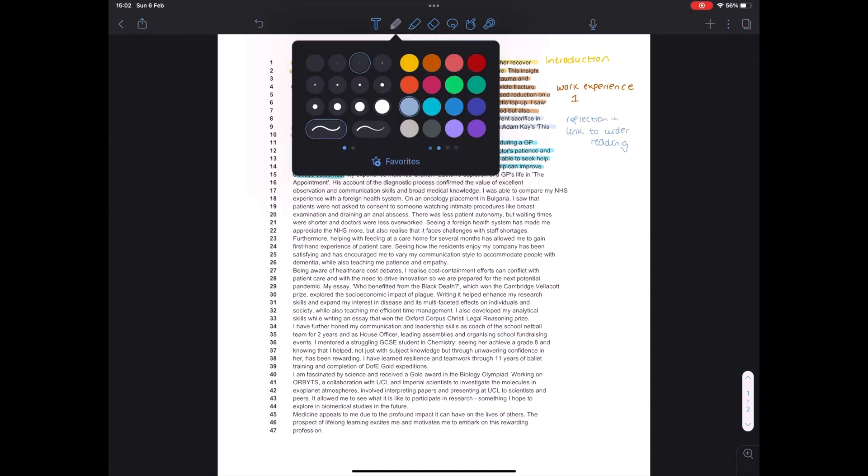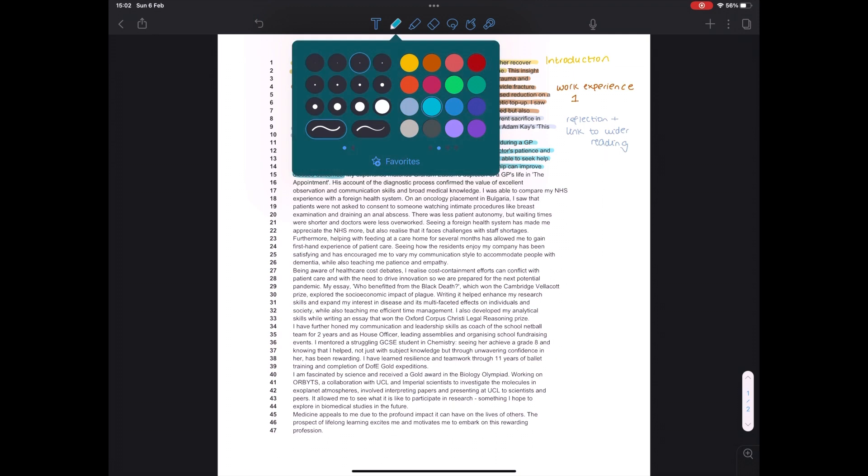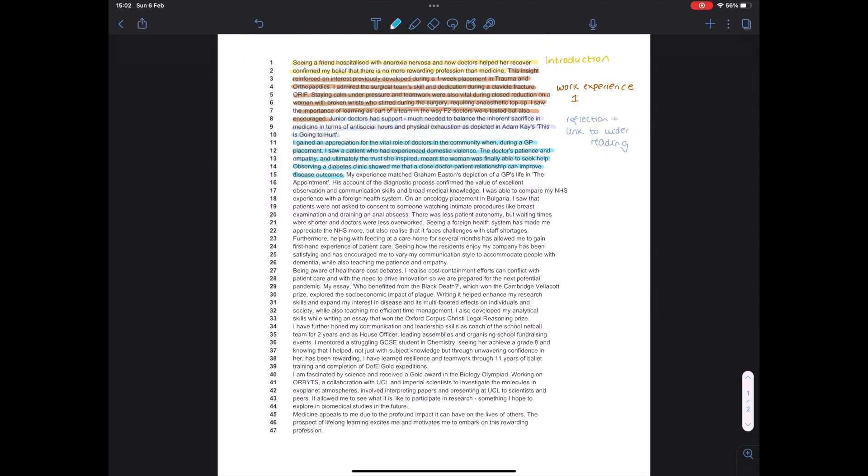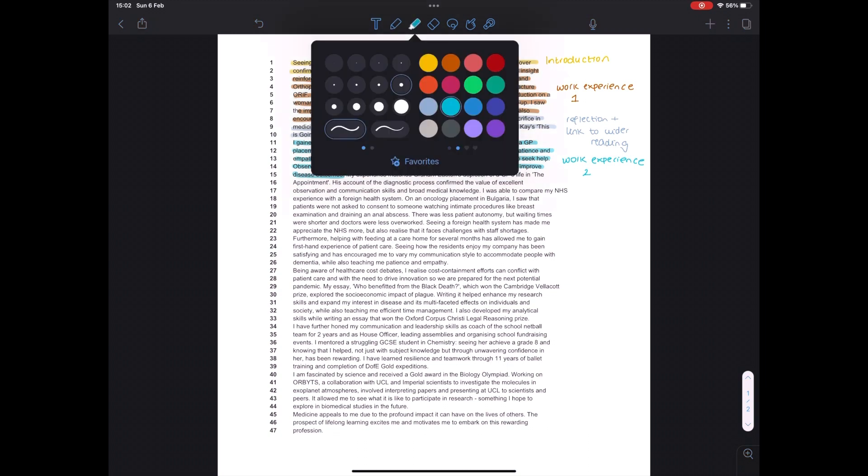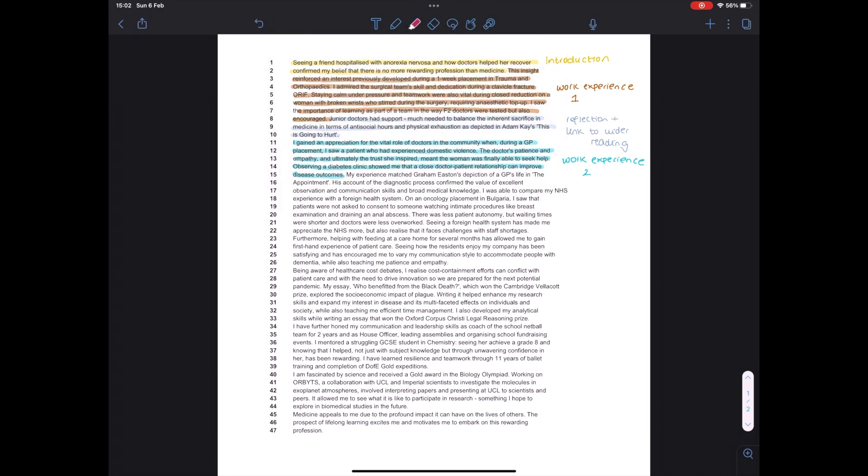So in the case here, it's the doctor's patience, empathy, and trust. And I then go on to talk about the doctor patient relationship, which is really important. And it's good to show an awareness about this. I then go on to reflect on it further and link it to another book that I had read, which in this case is Graham Easton's The Appointment.